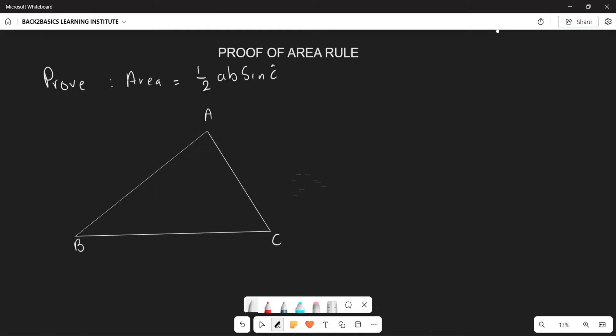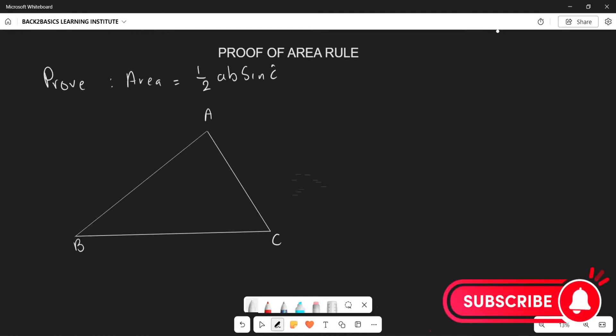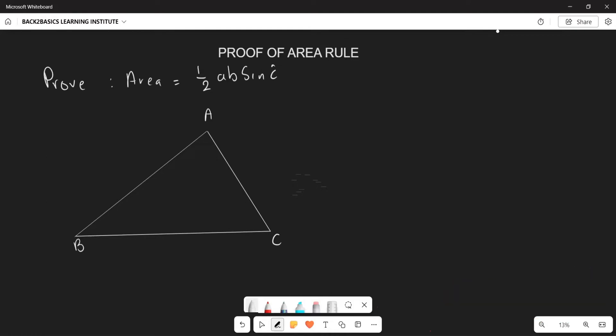Firstly, we are going to label all the sides. Remember, if this is your angle A, then the opposite side is side a. If this is angle B, the opposite side is side b. And if this is angle C, then the opposite side is side c.